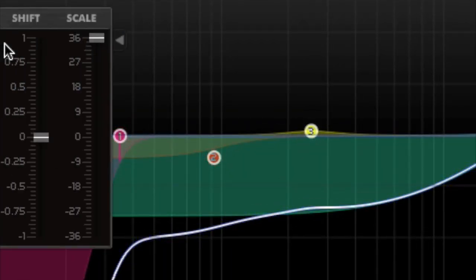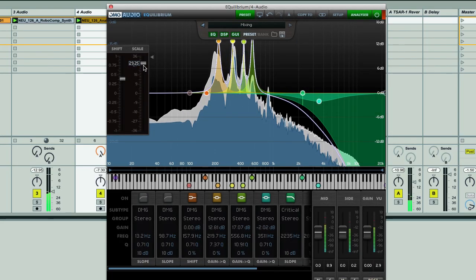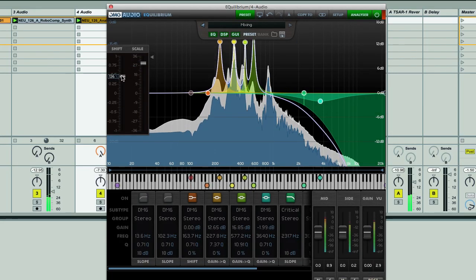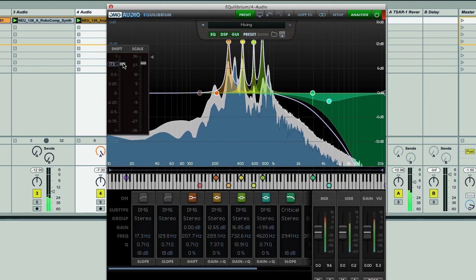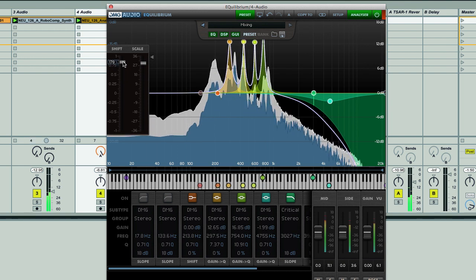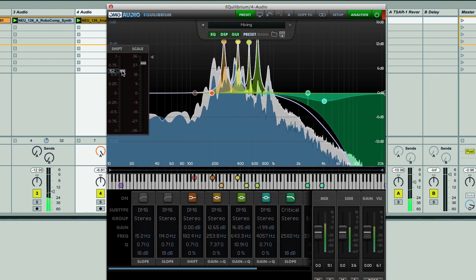Two handy sliders alongside the display allow you to scale your EQ curve up or down to increase or decrease its effect, and also fine tune it, so all bands can be set precisely to the right level and pitch.